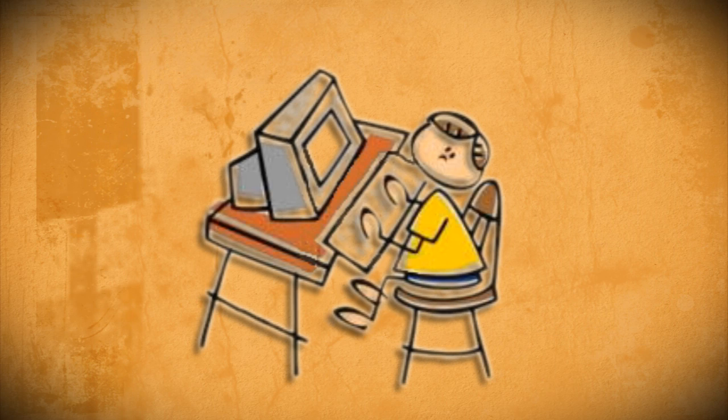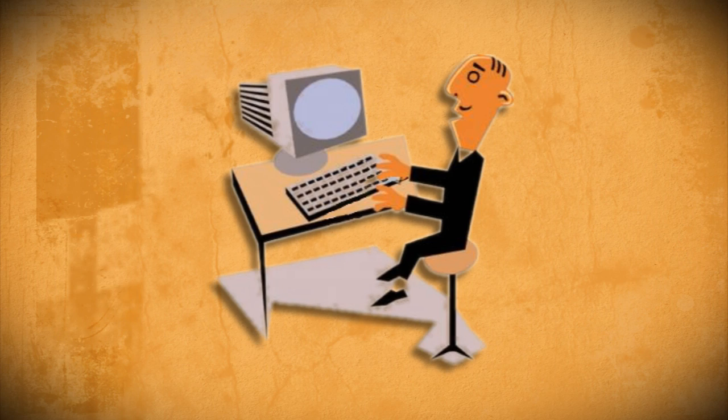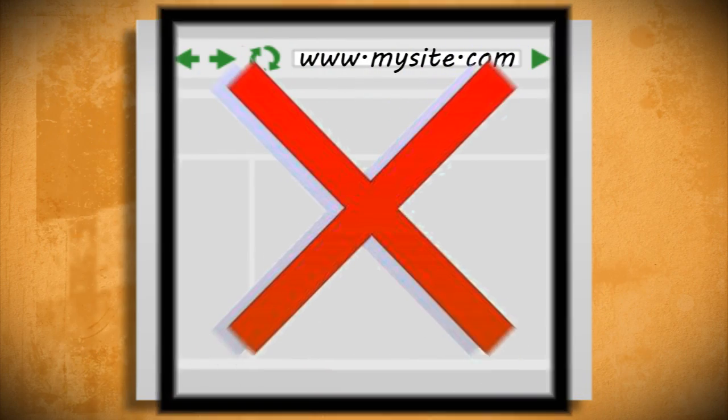If you've ever tried to surf the web at school or a place of business, then you've probably witnessed the frustration of blocked websites.